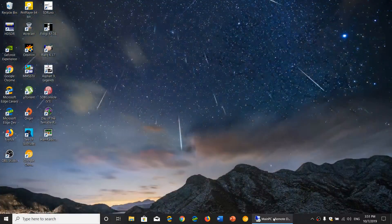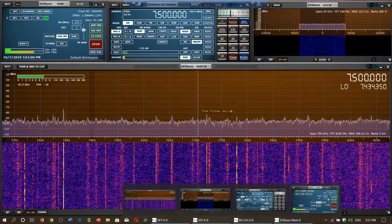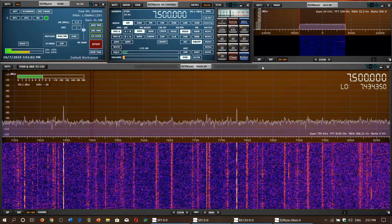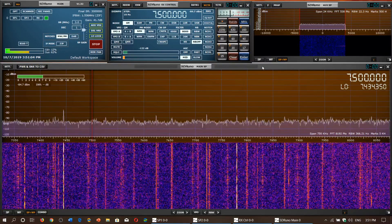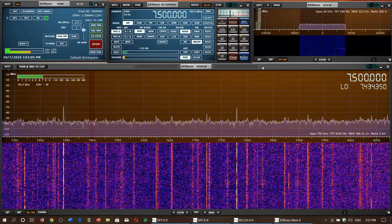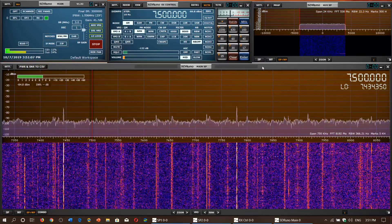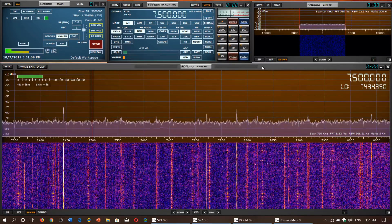Welcome to the shortwave radio channel. This is another video looking at megahertz by megahertz — what is in the shortwave spectrum. We're going to look at 7 to 8 megahertz.